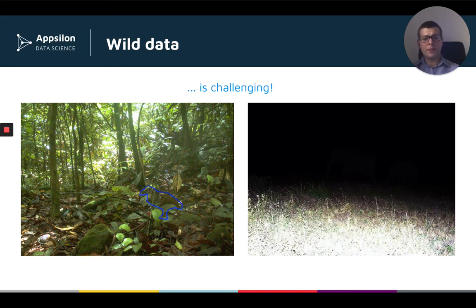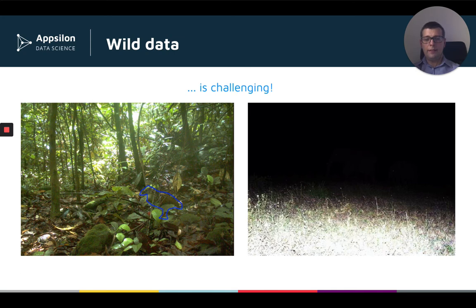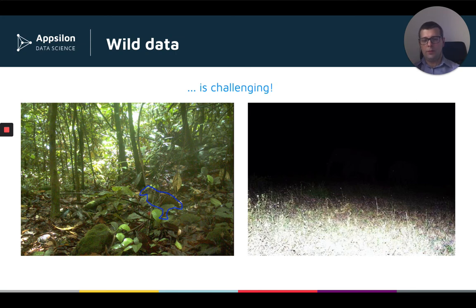This exemplifies how hard a task the conservationists have. They need to go through thousands of images and quickly identify not only where is the given animal, but also they are looking at the same time for multiple different types of animals.